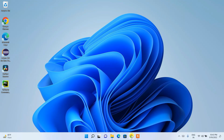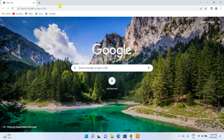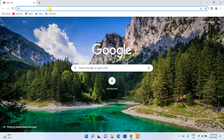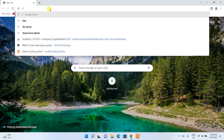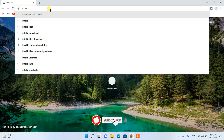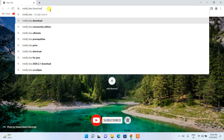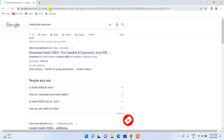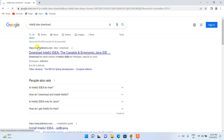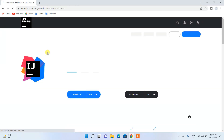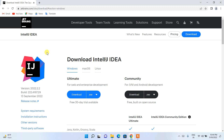To install the latest version of IntelliJ IDEA, first simply go to your favorite browser and in the address bar just search for IntelliJ IDEA download and hit Enter. You'll be getting www.jetbrains.com as the first search result, so click on Download IntelliJ IDEA and it will redirect you to the official site.